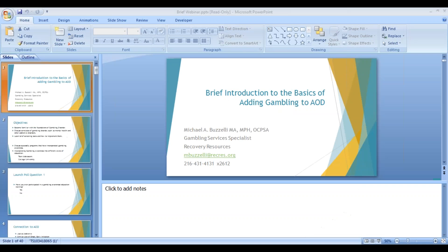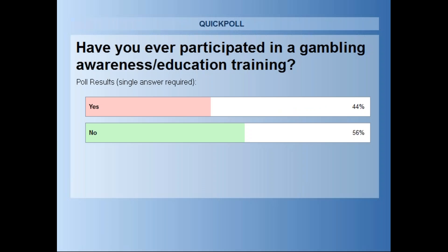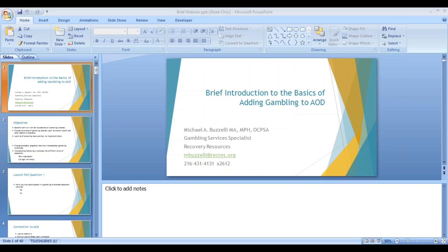I'm going to close the poll and share it so folks can see. It looks like we're about 50/50, but we do have a slight majority of people who haven't. So we'll go over some basic gambling disorder foundations before we move into incorporating it into some AOD or prevention curriculum.